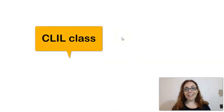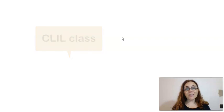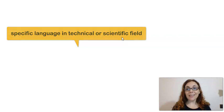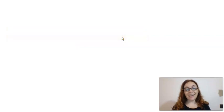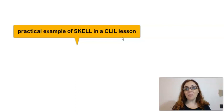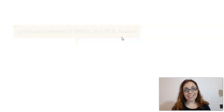Do you teach a CLIL class? Do you find it difficult to deal with the specificities of language in your technical or scientific field? SCEL can help you with that. I'm going to give you one practical example of how you can use SCEL in one of your lessons.